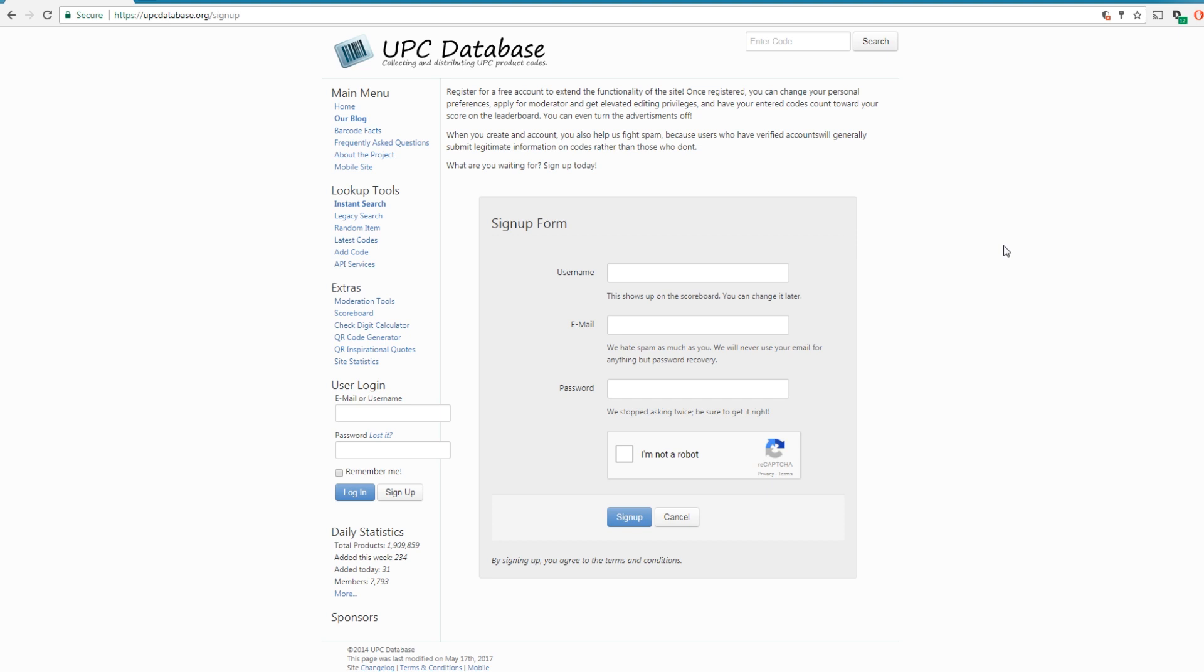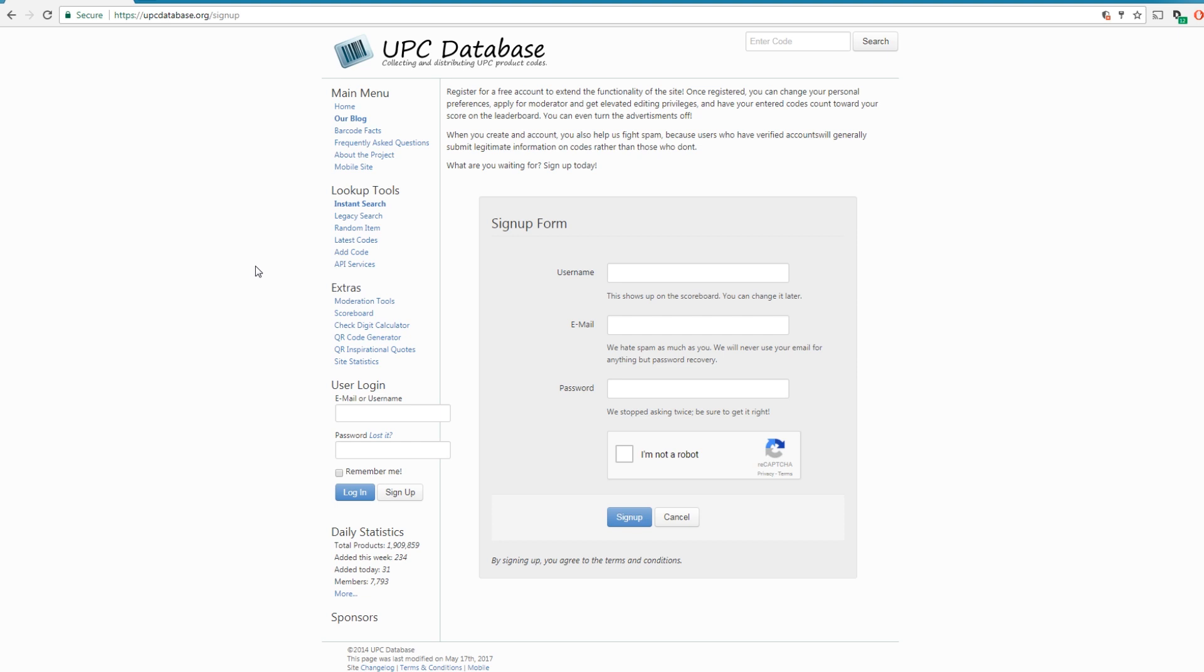If they don't exist in the database and if you're a member, you can submit new UPC codes. So go ahead and do that, fill out this form and create an account, and then you're going to navigate to the API services link and you should be given a key. Make sure you jot that key down.